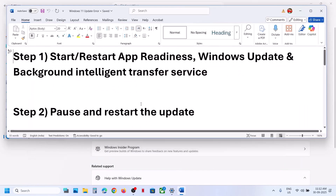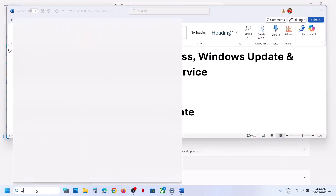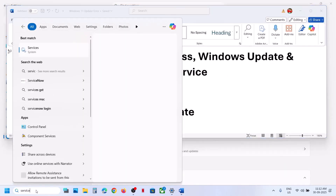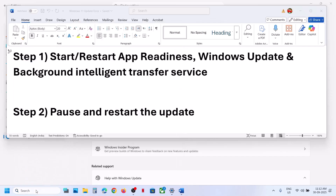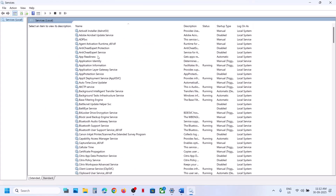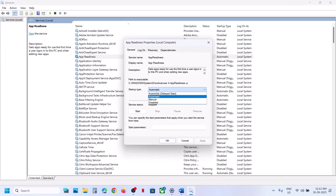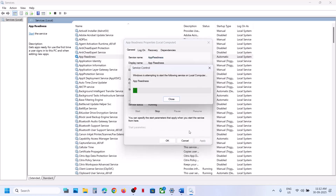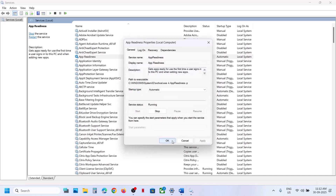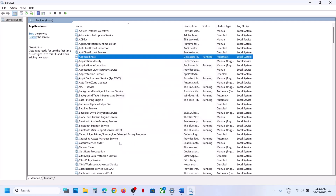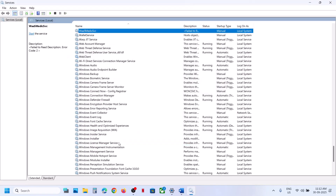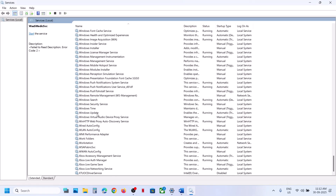Then you can start these services. Type 'services' in the Windows search box and then click on Services. Now find 'App Readiness', make a double click on it, set this to Automatic, click on Apply, click on Start if available, and then click on OK.